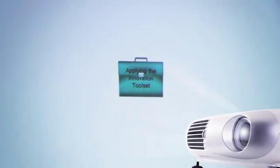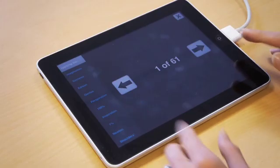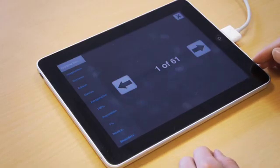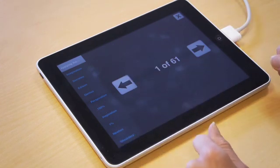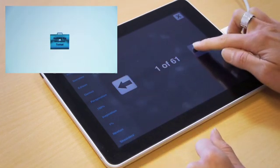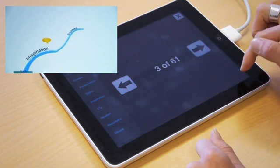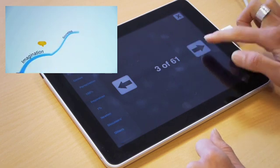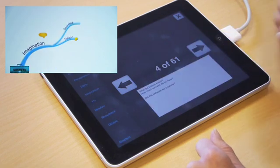Your mind map central idea will then appear in the center of your connected screen or projector. On the iPad, you will see simple arrow navigation which will allow you to control when your branches appear. Any notes attached to your branches will also appear on the iPad screen.